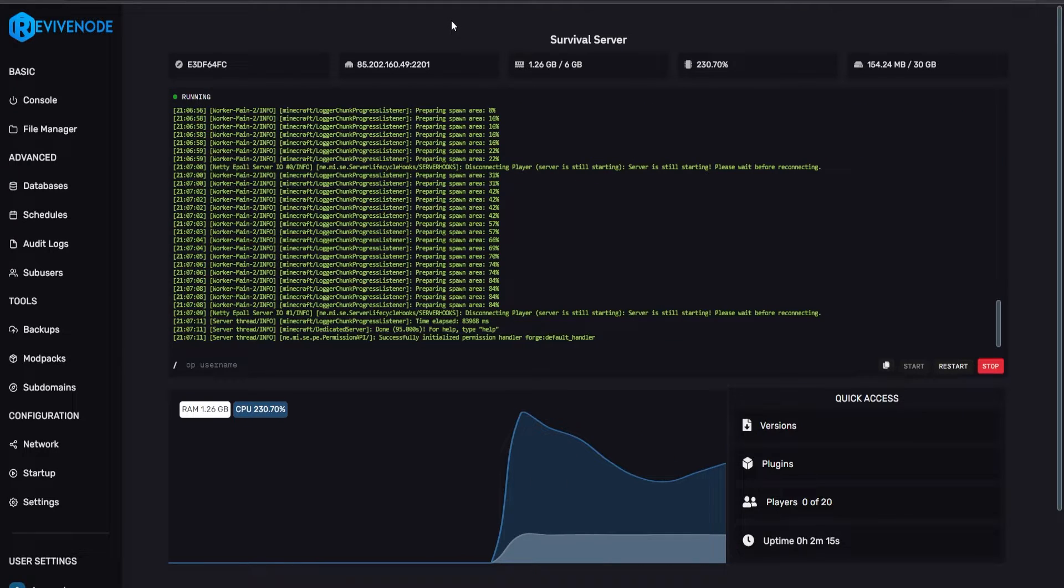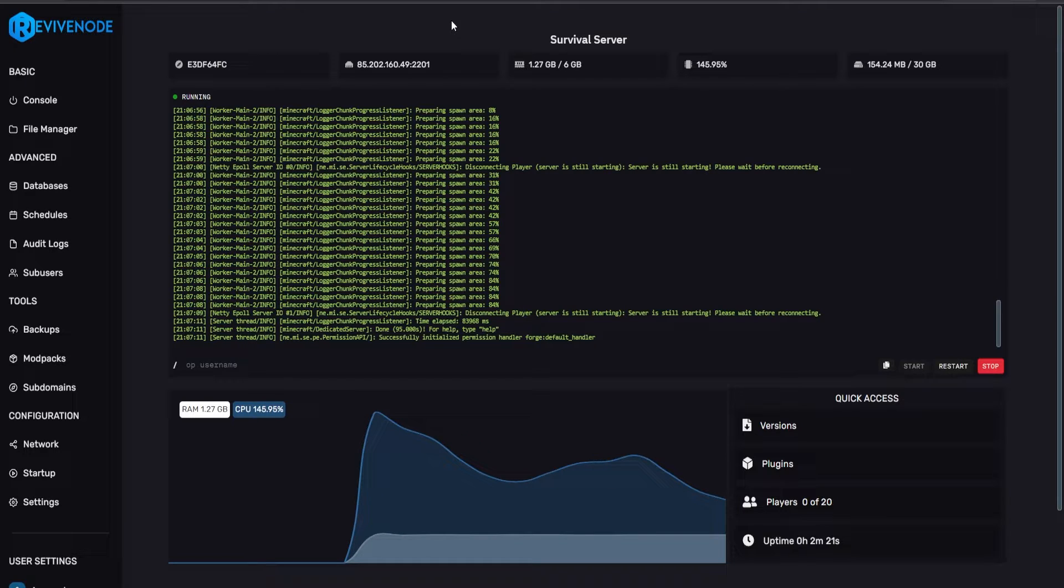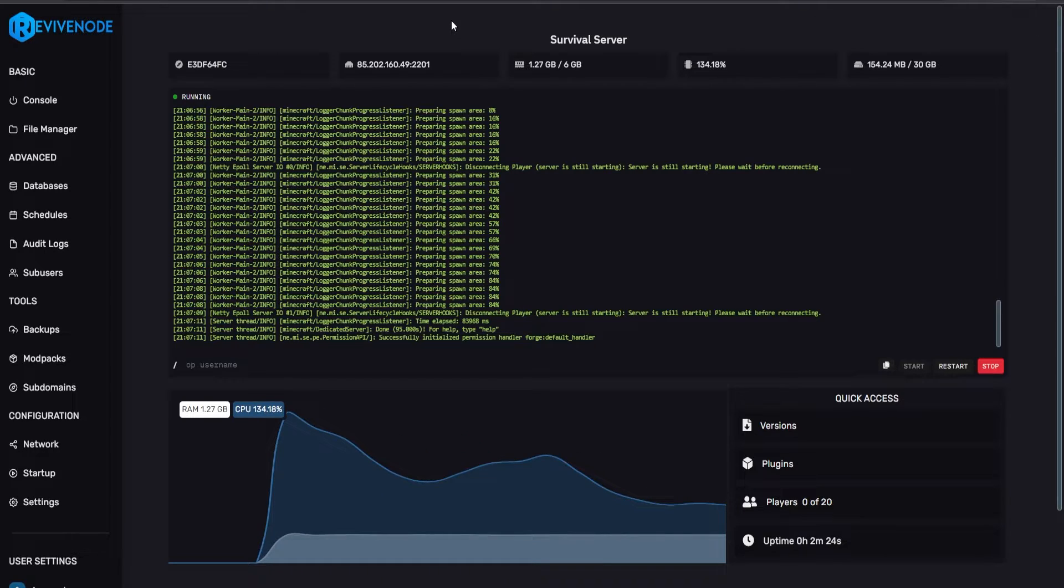And as you can see, the server has successfully started. Now what we're going to do is do the same process. However, this is if you ever require to update your Forge version.